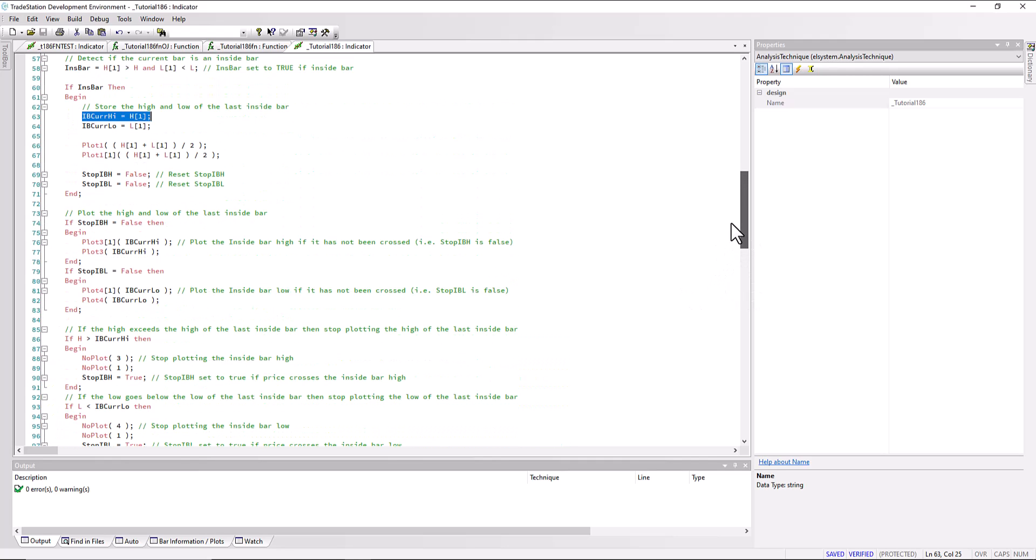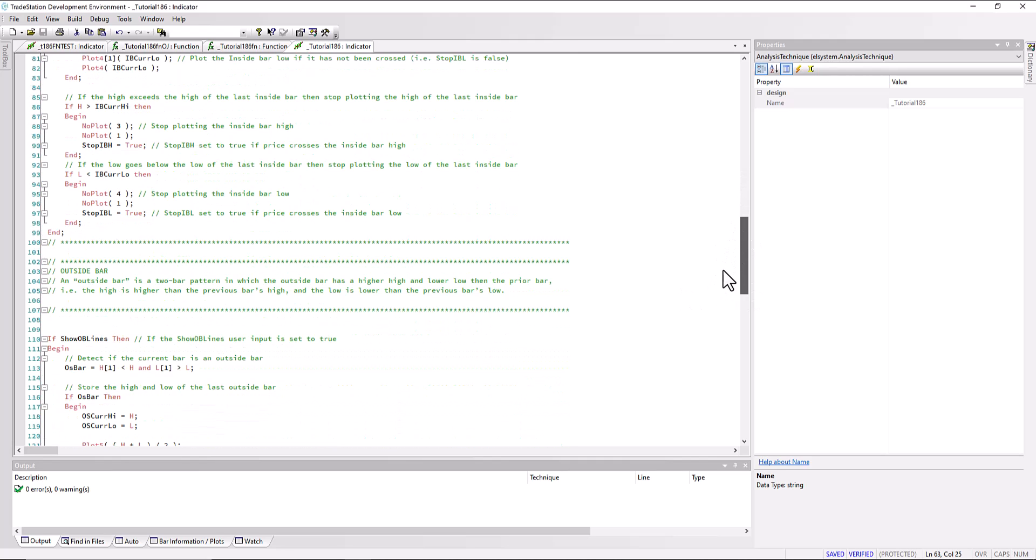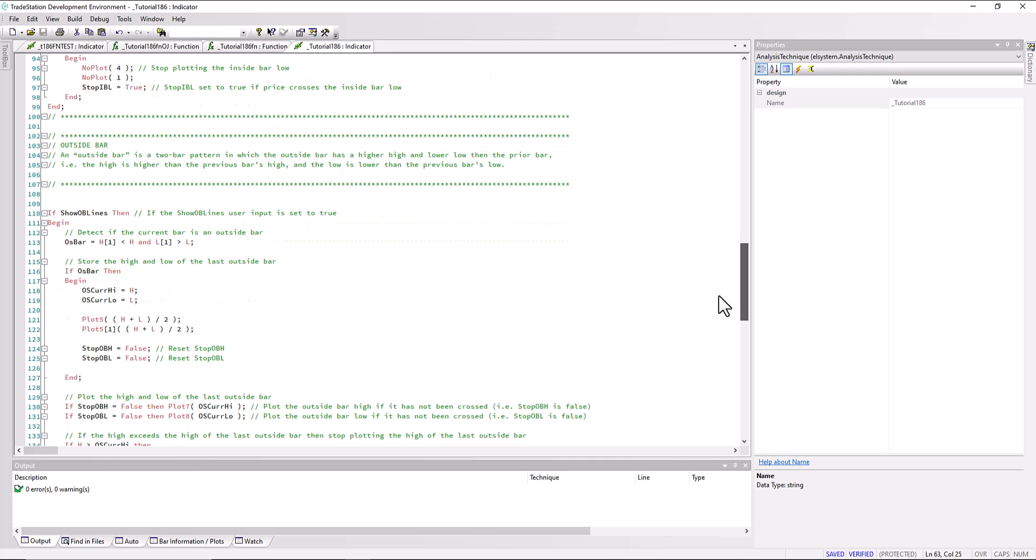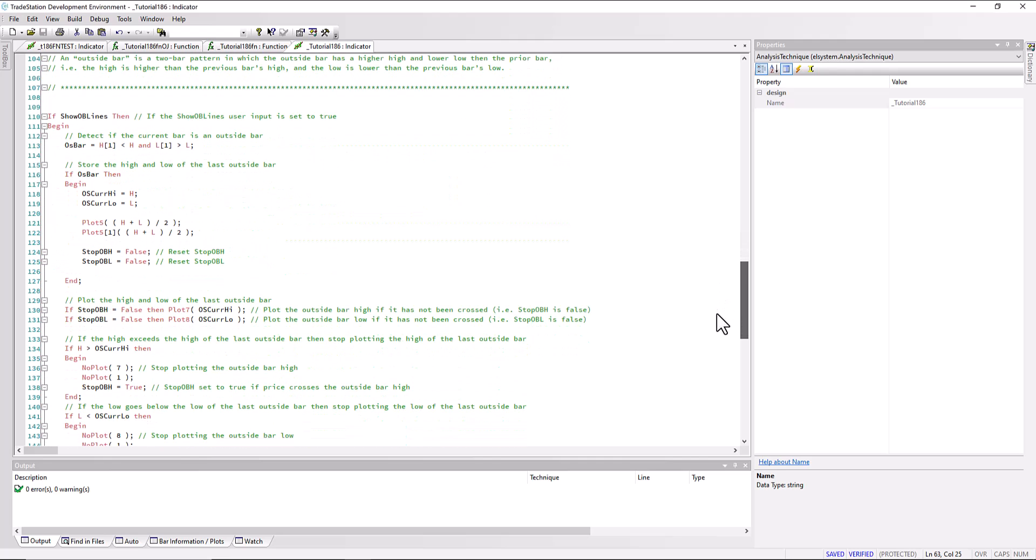For the outside bar, it's very similar, apart from we're obviously looking for a different input. We're calculating whether it's an outside bar using a different expression. We're saying is the high one bar ago less than the current high and is the low one bar ago greater than the current low.